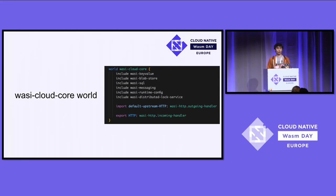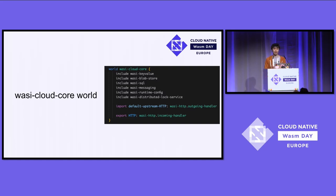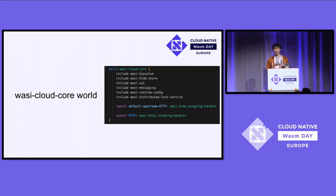Written in the WIT IDL as a world, WASI Cloud Core is made up of smaller worlds like WASI Key-Value, WASI Blobstore, SQL, Messaging, RuntimeConfig, and Distributed Lock — giving you 80% of the capabilities that your application probably needs. Unlike the Command World, which exposes lower-level APIs like sockets, WASI Cloud Core only exports a single HTTP handler, allowing you to do bursty, serverless-style function handling.